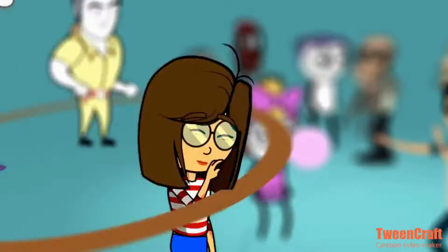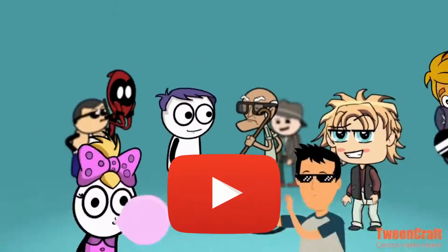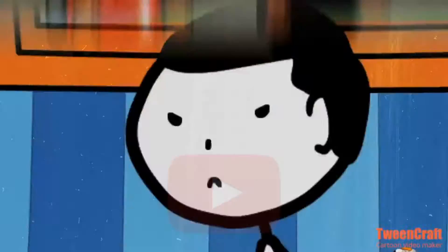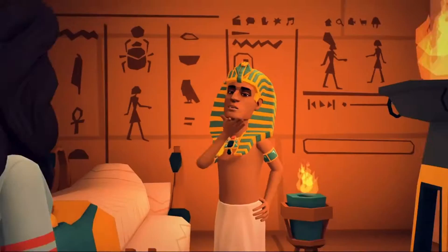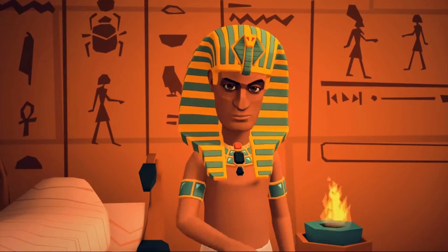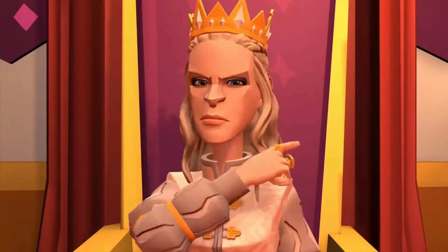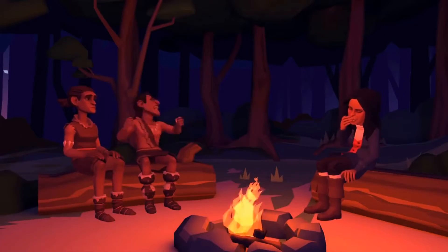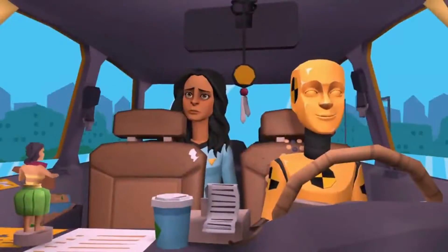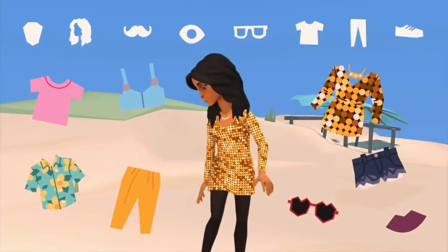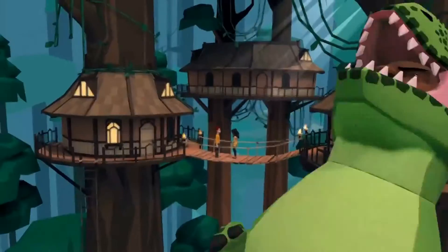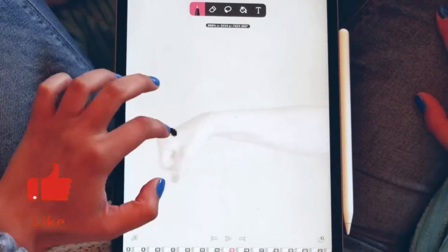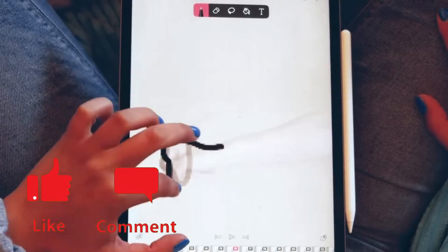Creating cartoon animation videos for YouTube can provide a variety of benefits for content creators, including increased audience engagement. Cartoon animations are visually appealing and entertaining, which can help capture and maintain the attention of viewers. This can lead to increased engagement, such as longer watch times, and more likes, comments, and shares.